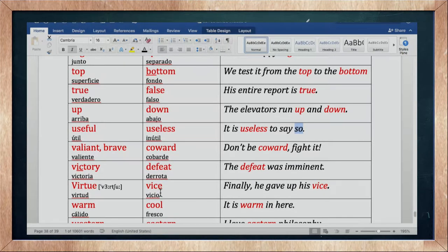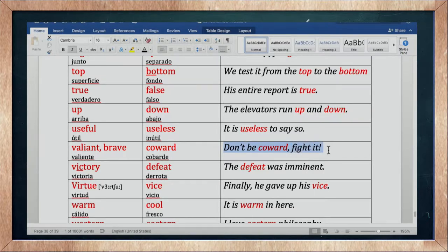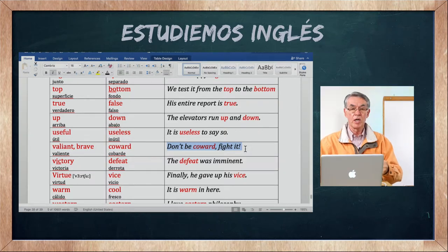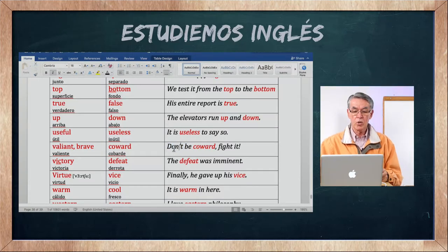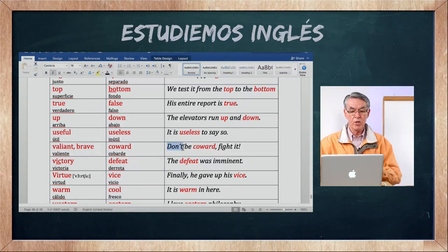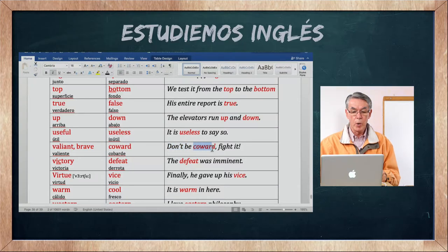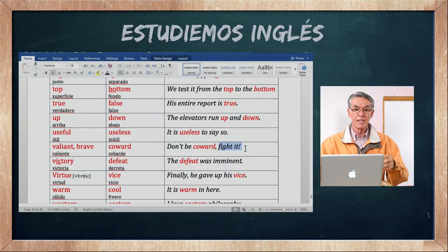Valiant y brave significan valiente. Su opuesto es coward — cobarde. Don't be coward, fight it — no seas cobarde, lúchalo. Mire que utilizamos negativo con el auxiliar do: do not, abreviado como don't. Don't be coward.